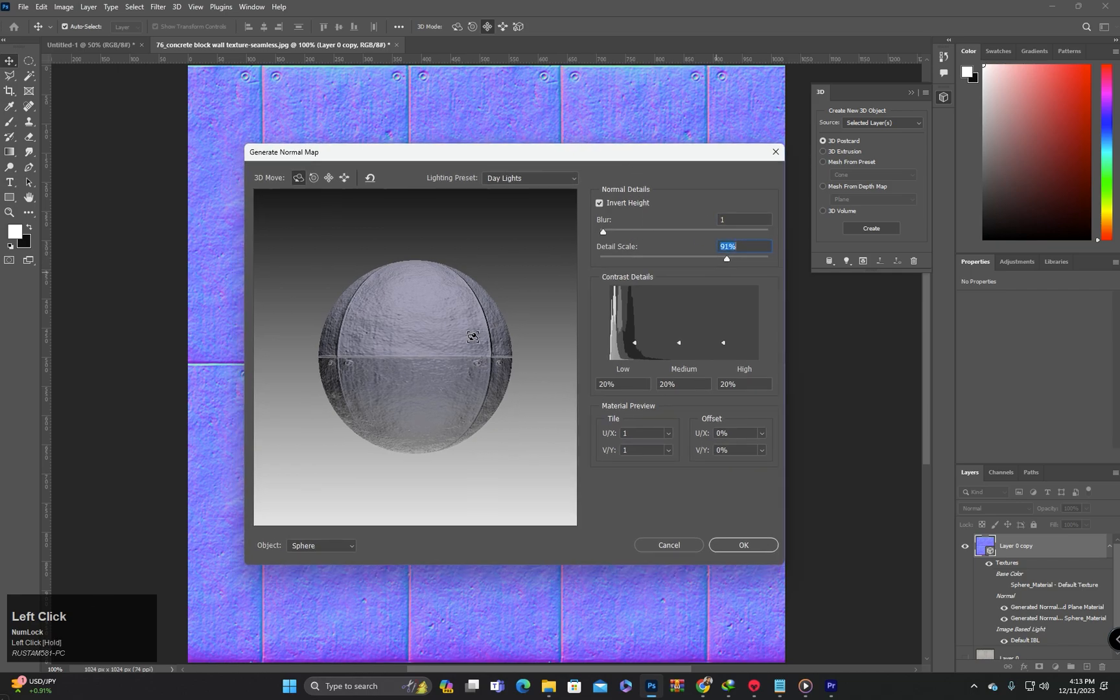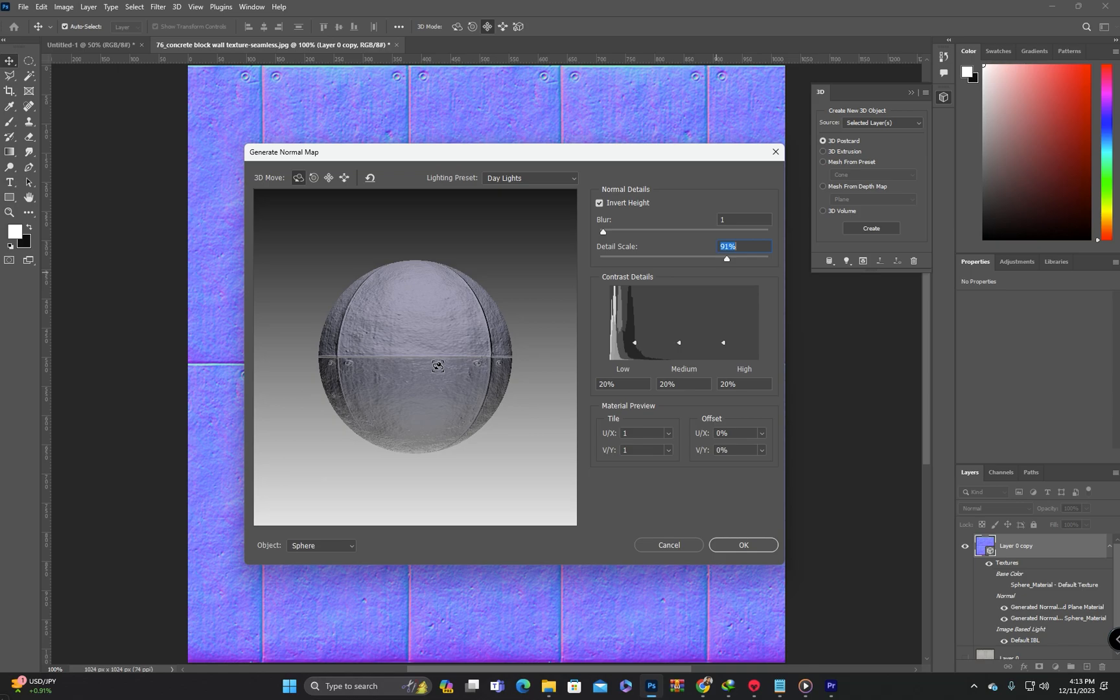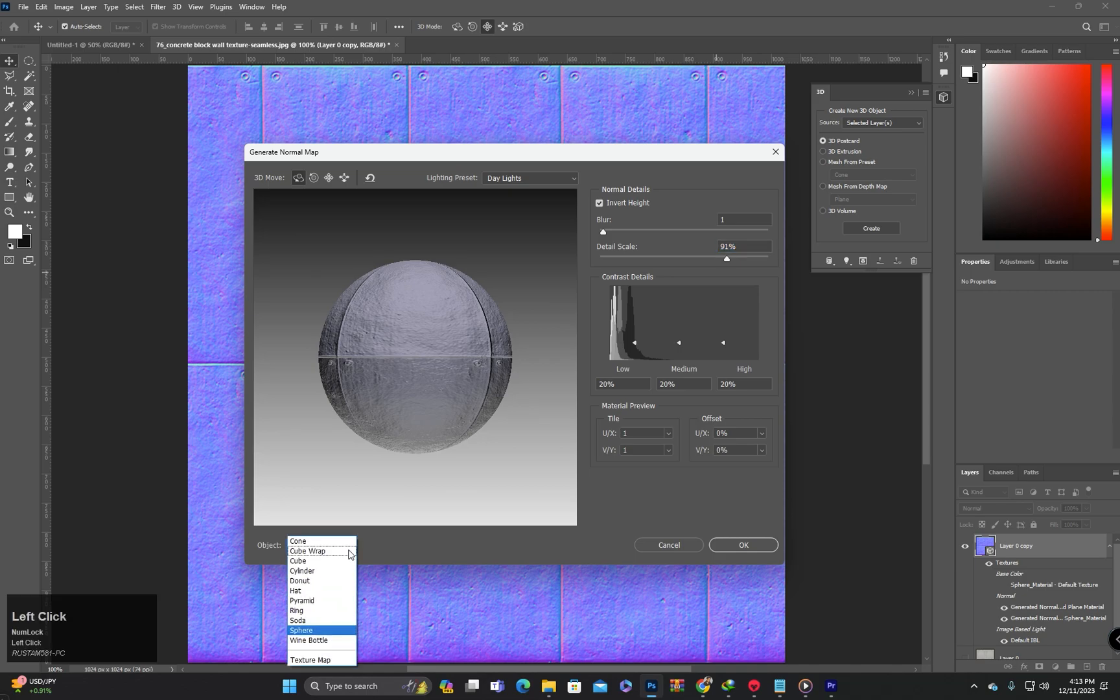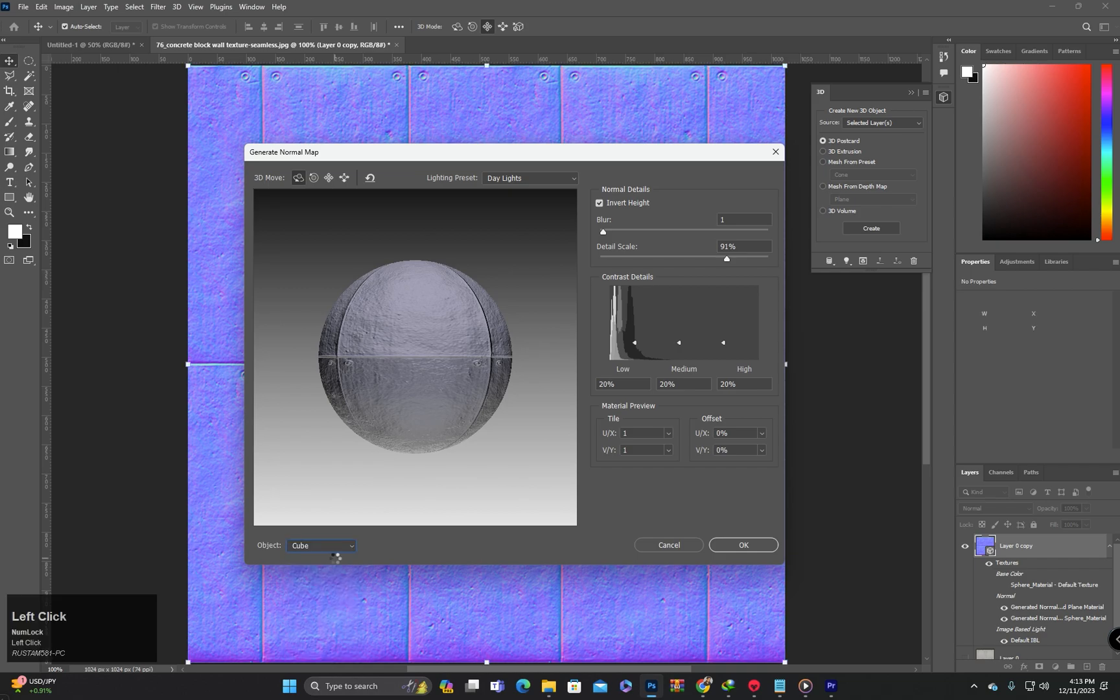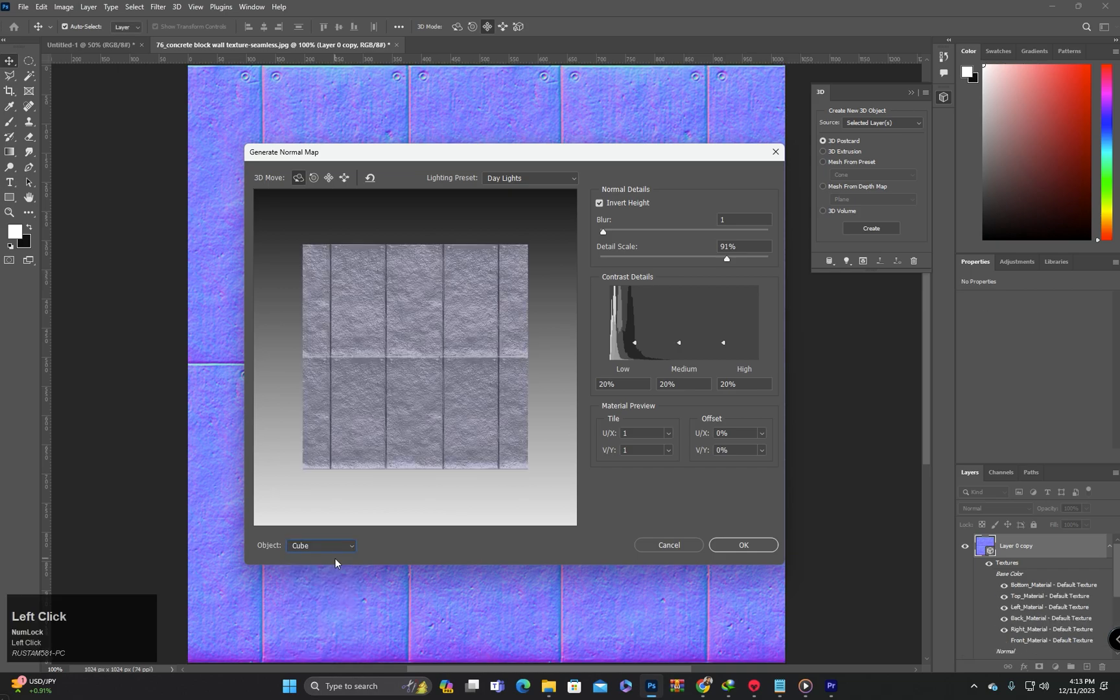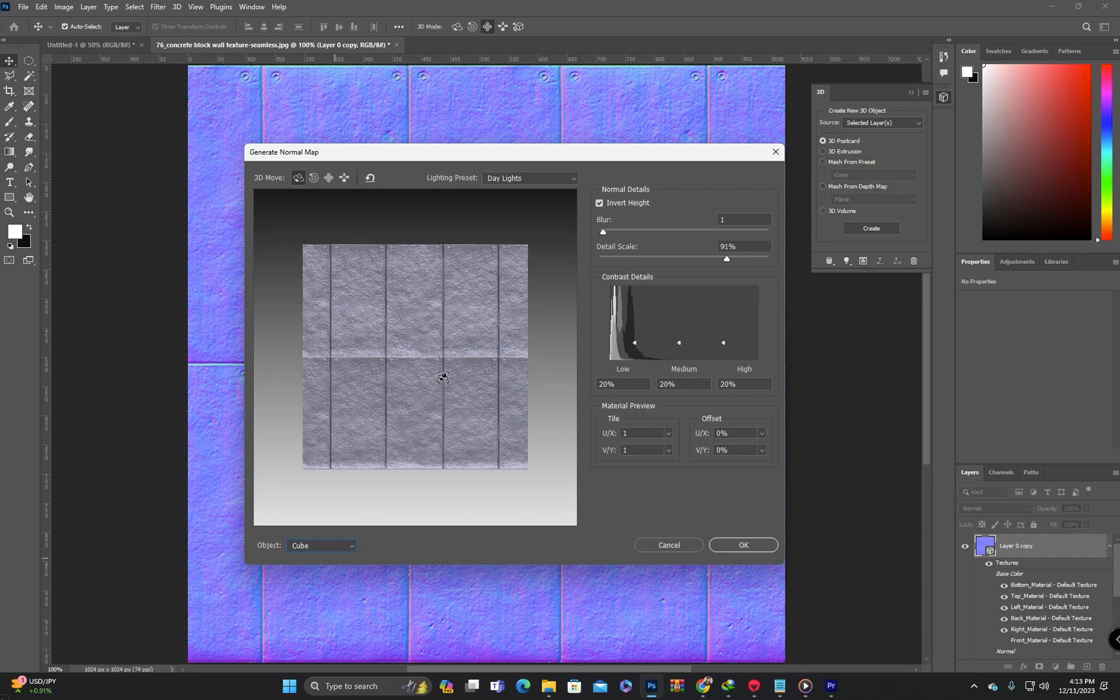There is a side window that shows the result of the normal map based on your settings. You can click here to select any object to view the result on that object. For example, selecting the cube will display the normal map's effect on the cube.